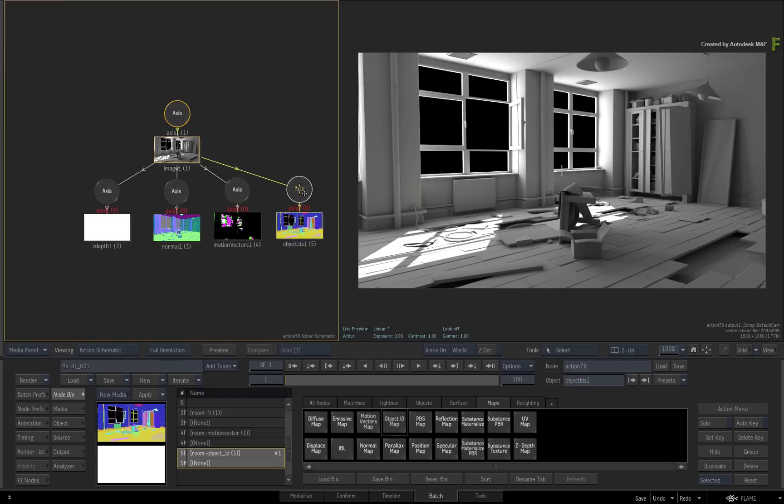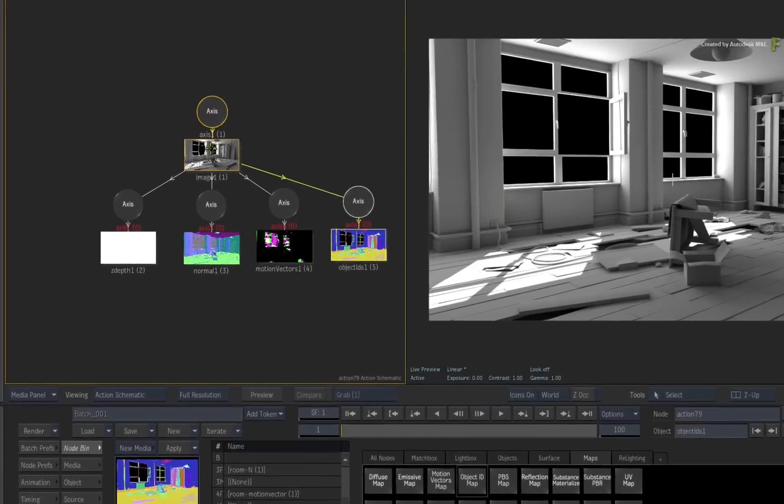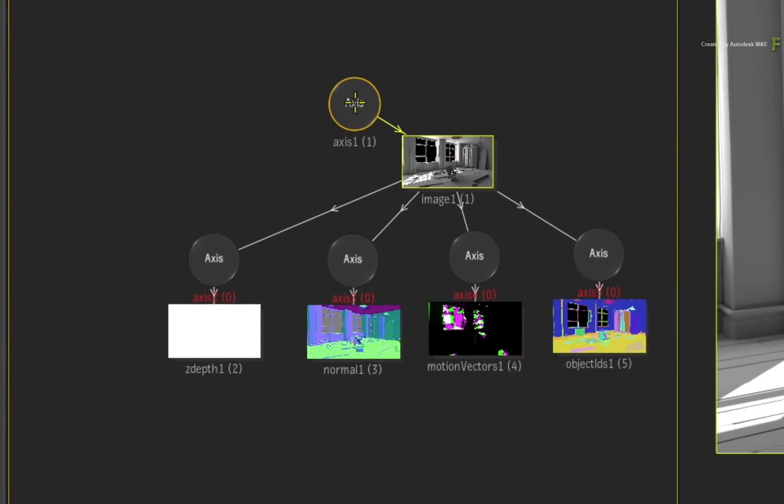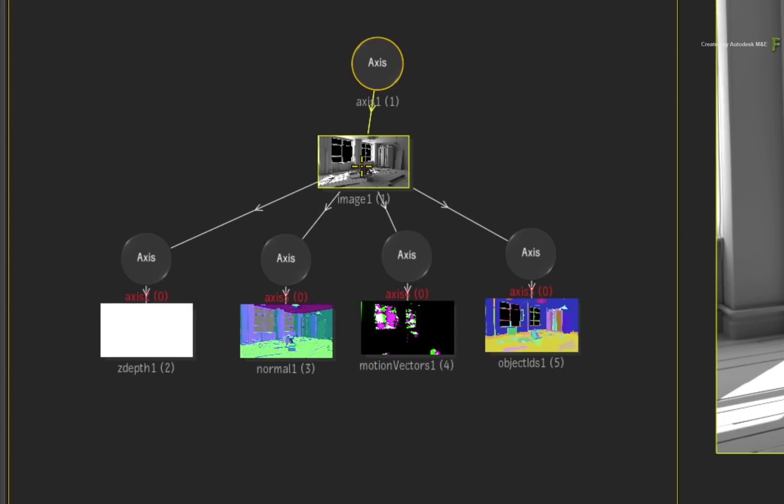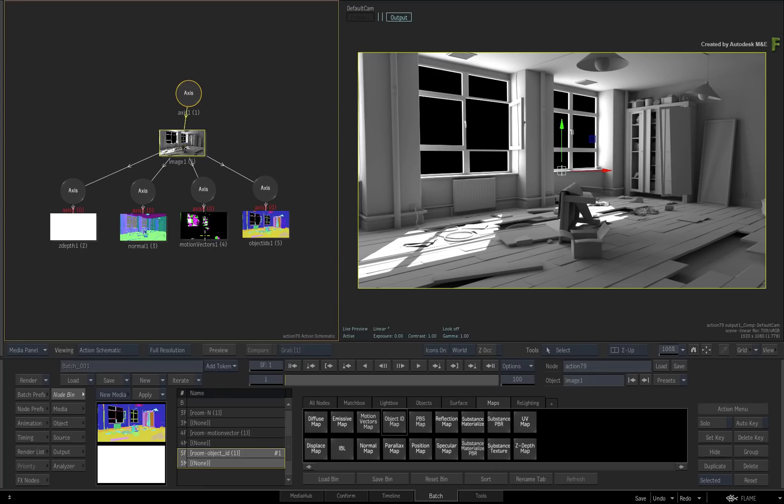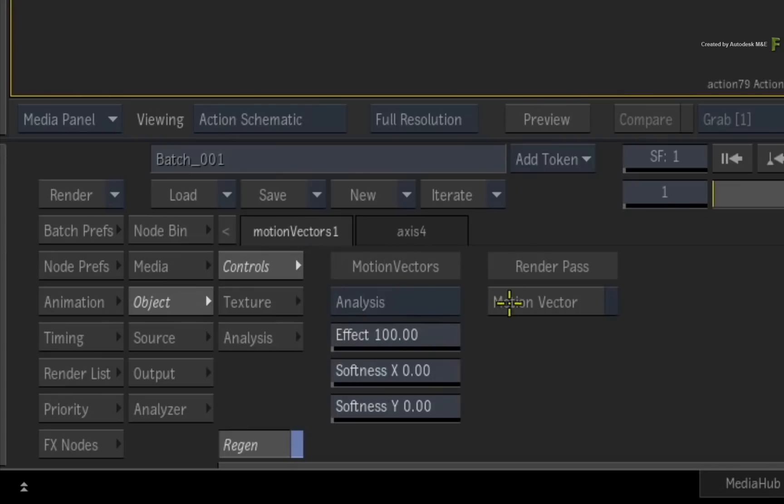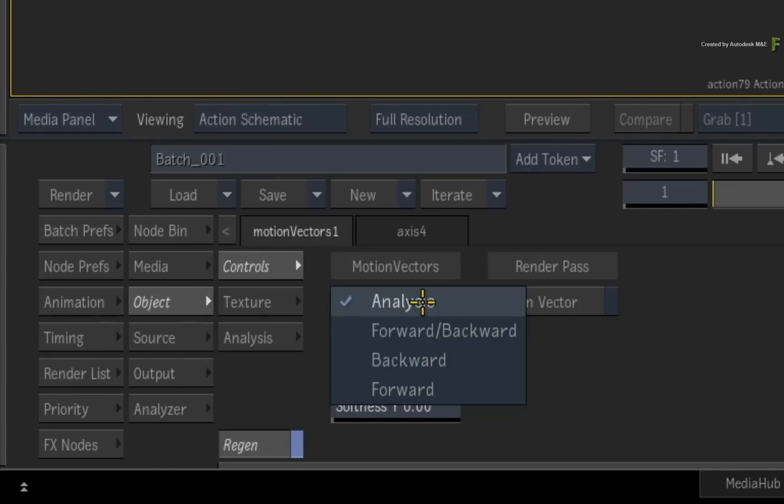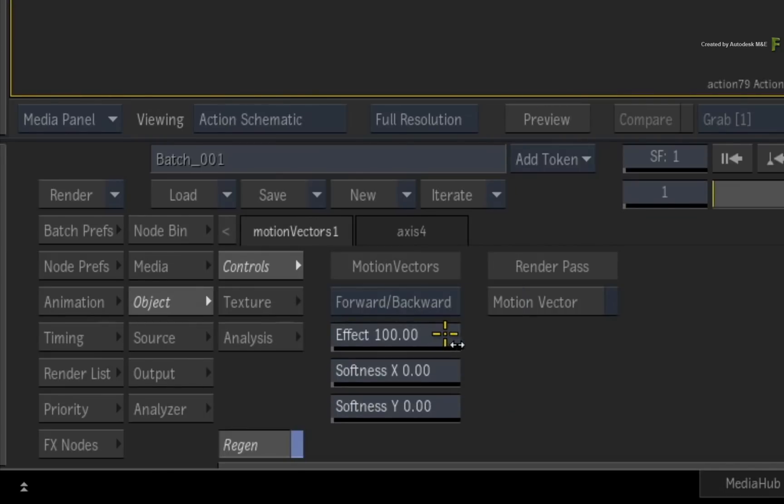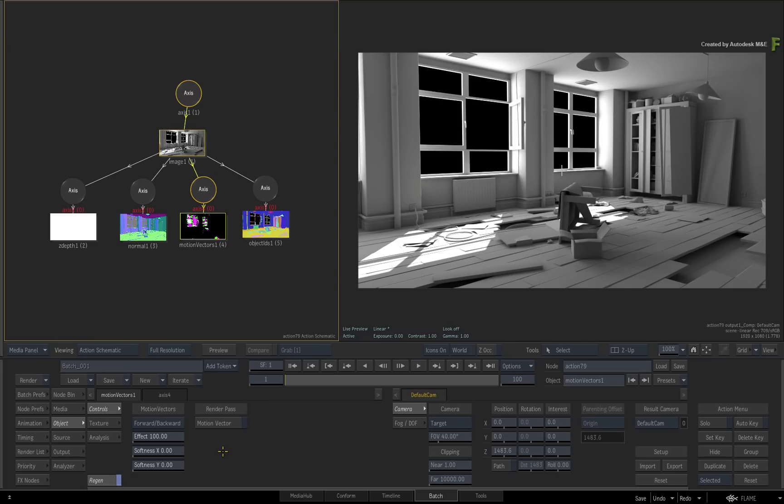Now some of these maps need a slight tweaking before using them. Firstly, double-click the Motion Vectors map and change the Motion Vectors setting to Forward and Backward. The motion vectors are supplied in the render pass so no analysis is required.